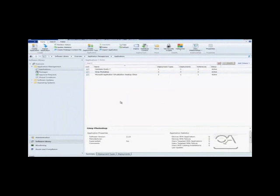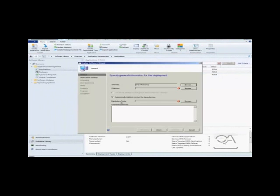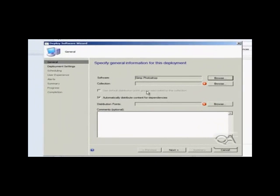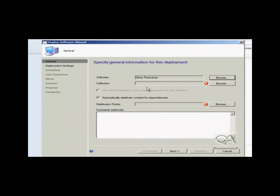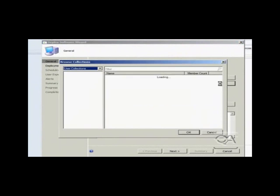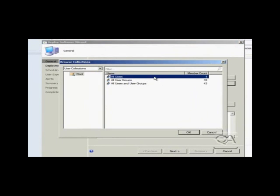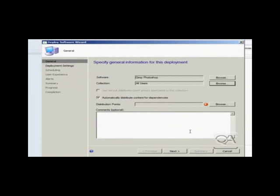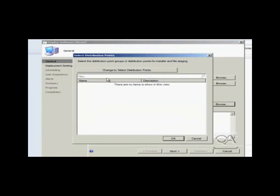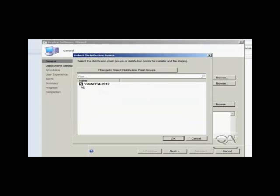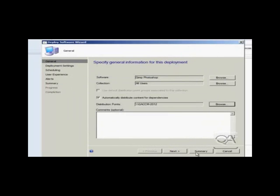So the deployment process identifies targeting and identifies distribution points. So the first thing I am going to do is choose the all users collection because Leanne is a member of the all users collection. So that will ensure that Leanne gets the software targeted to her. And the second component I am going to choose is the distribution points. So distribution points, as always, within Configuration Manager define the file repositories that workstations go to to be able to retrieve the source files. So I am selecting my one distribution point that I have and completing that page.